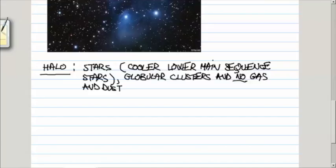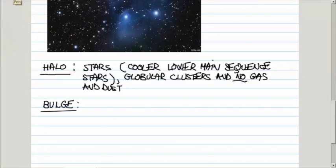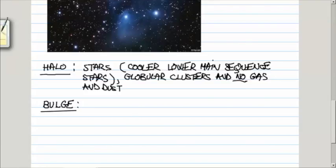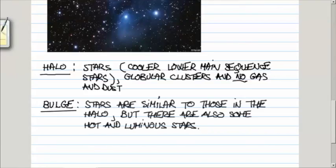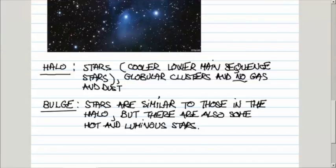The stars in the bulge are similar to the stars in the halo. Again, most of them are lower main sequence stars, but in addition to those stars, there are also some hot and luminous young stars. This systematics should give us some clues as to how a galaxy, like our own galaxy, is formed.